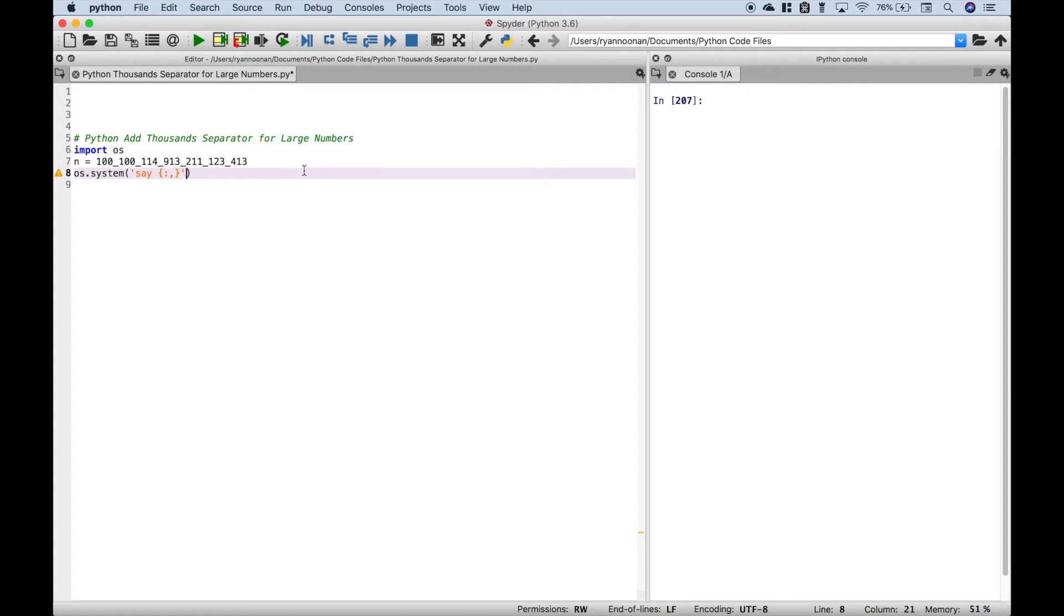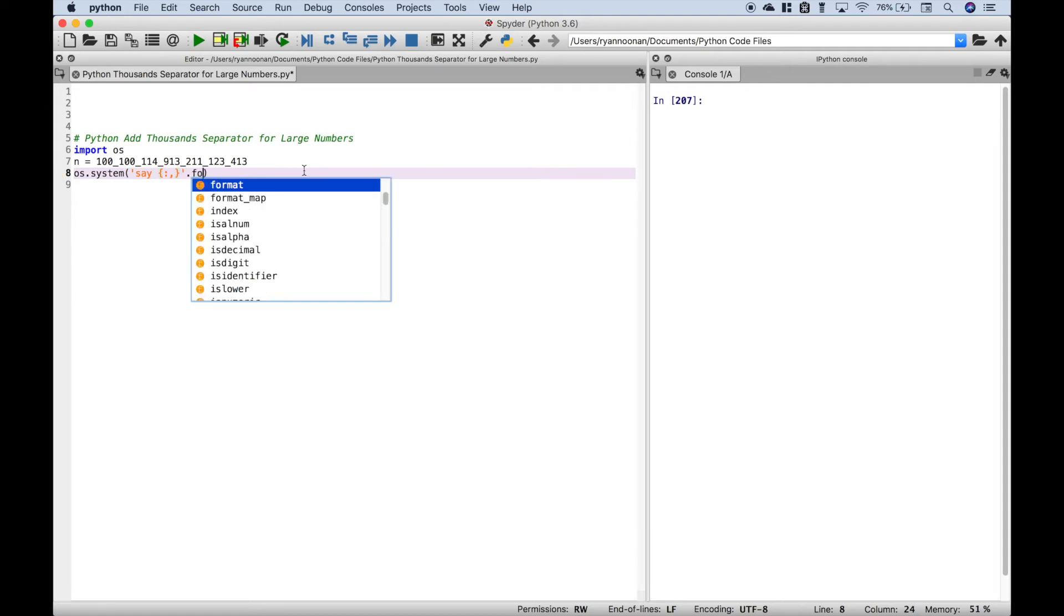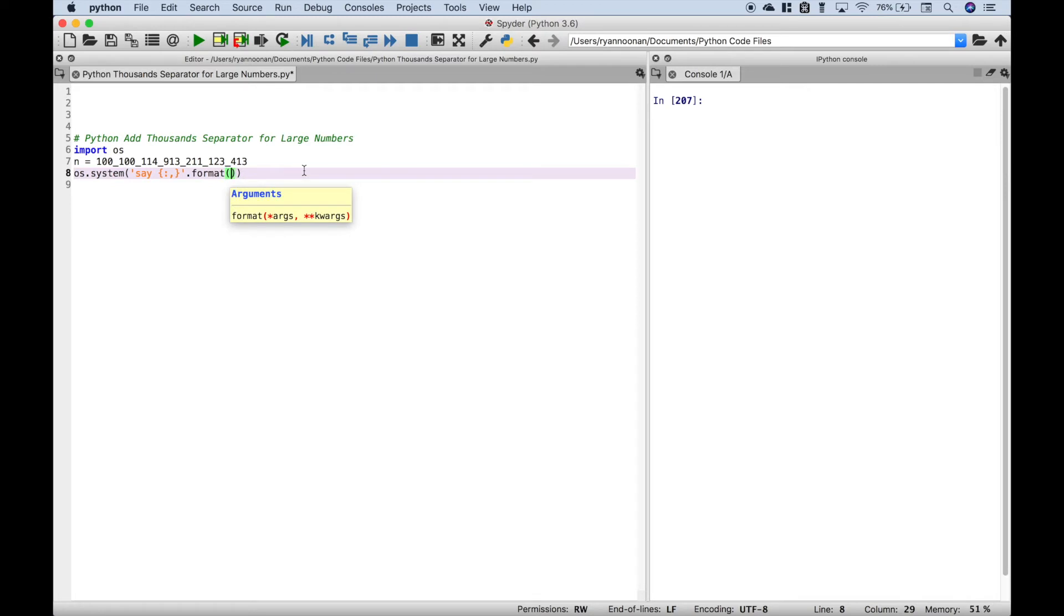end, single quote—or you could use double quotes—dot, format, and let's put in the number.